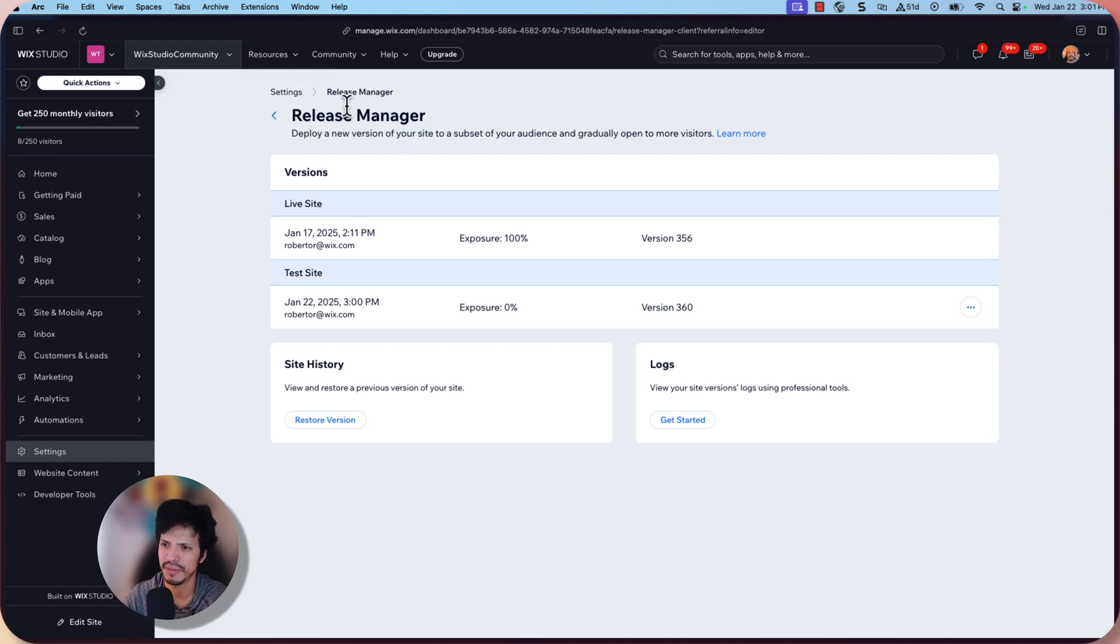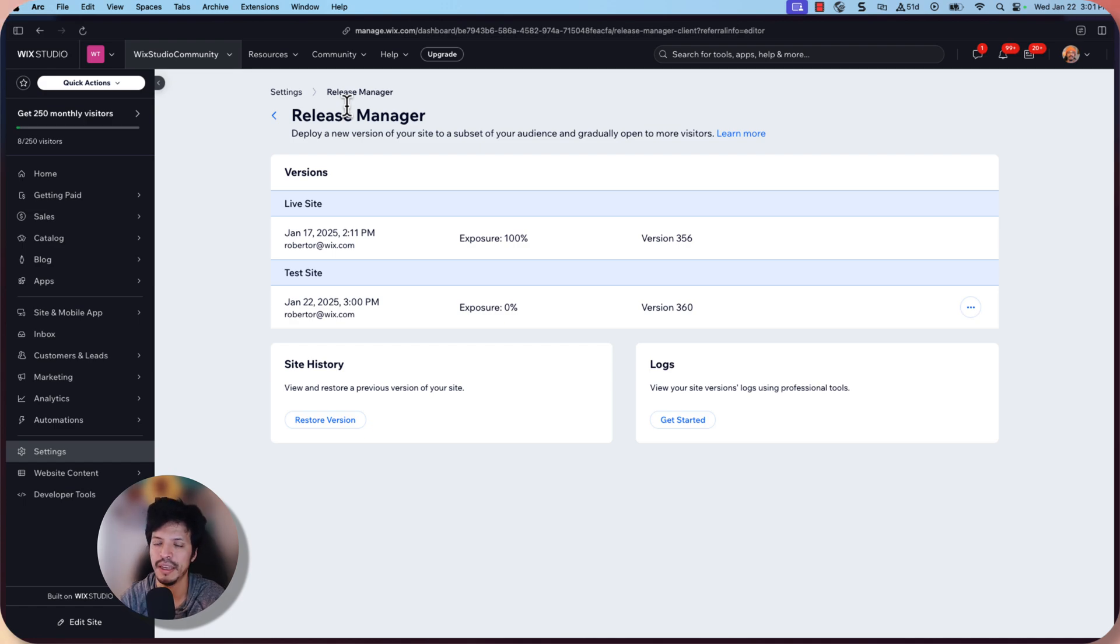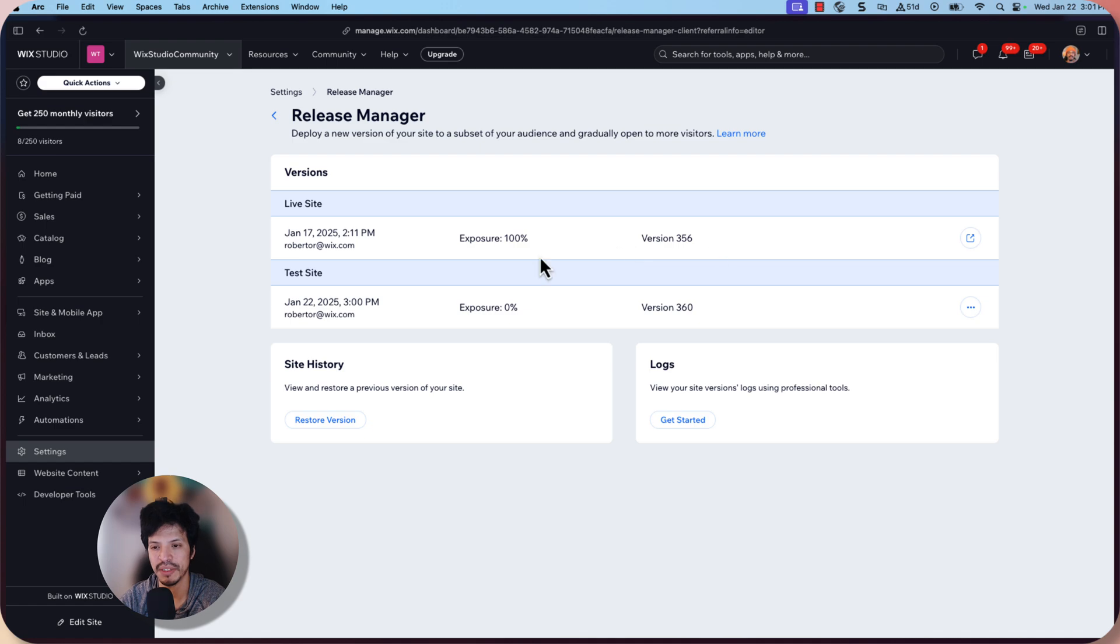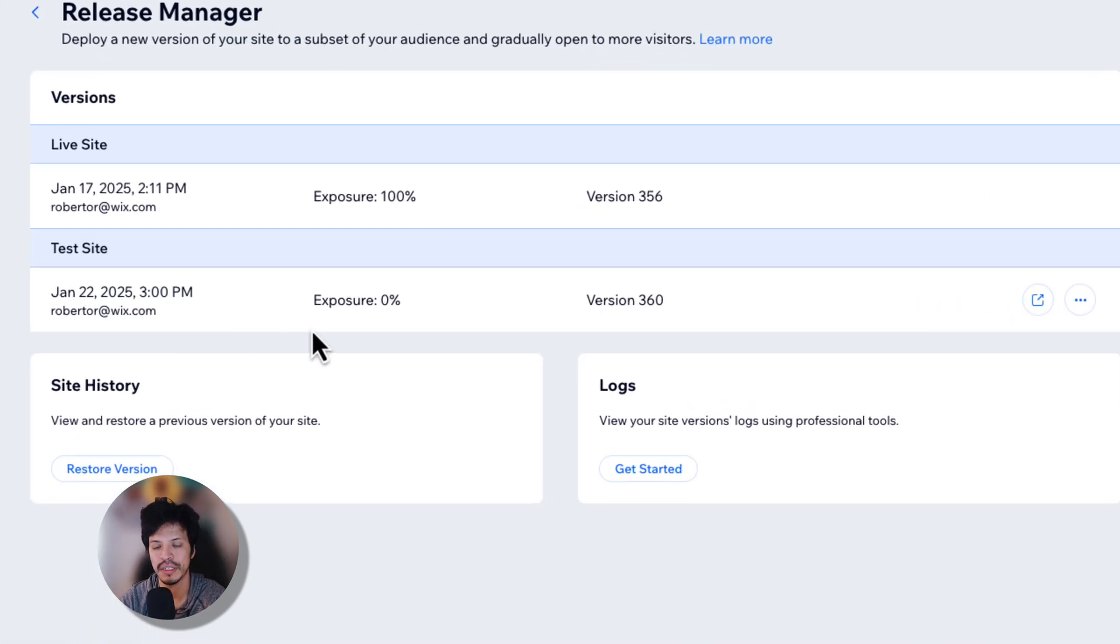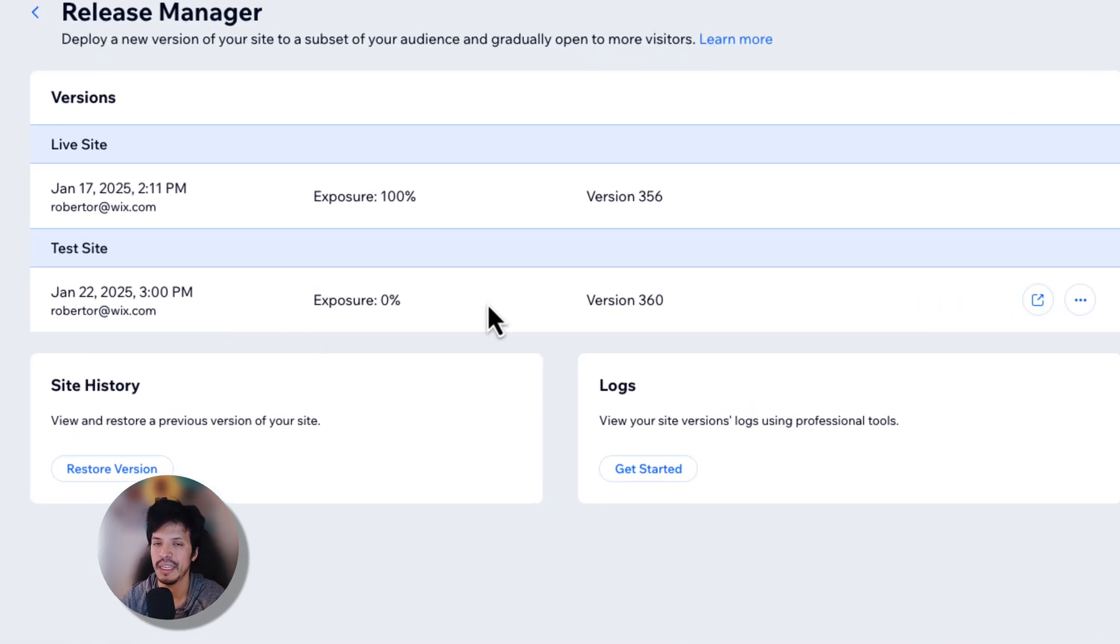Again, if you have difficult times, if you're following along with this, I'll include the link here. But we can see here the last time that the site was published and then the current test site when it was created and who created it. And we can see the exposure level.